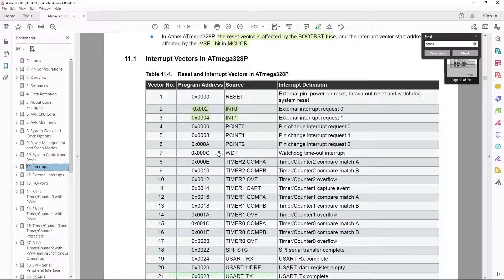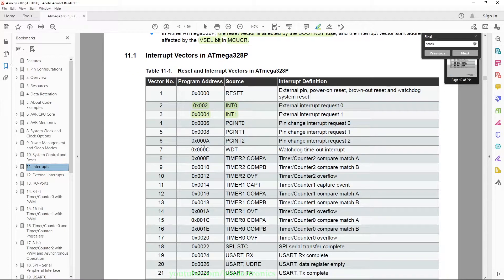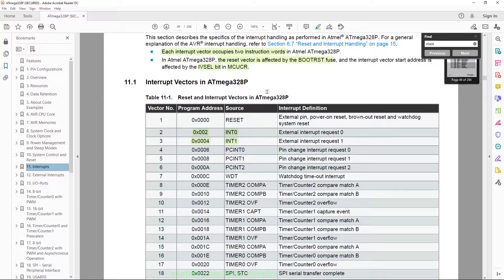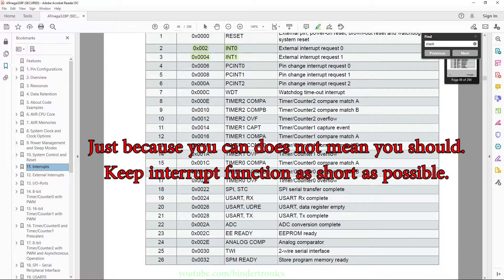Each of these interrupt vectors are a physical location in flash, which is why there are only two instruction words — you are jumping to this location when the interrupt triggers. You then have to call a subroutine to do what you want with the interrupt, which gives you the ability to have very large interrupt subroutines.